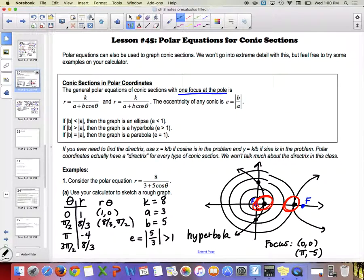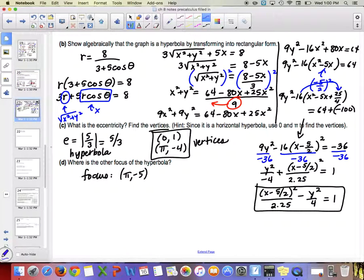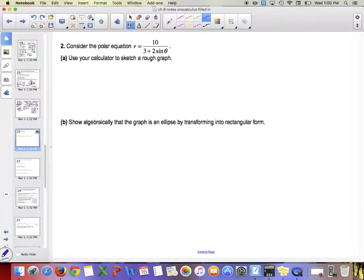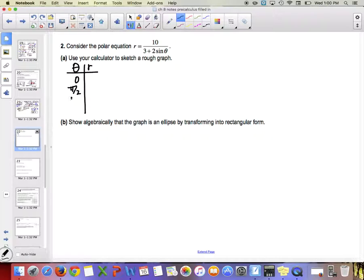Polar coordinates are kind of nice — that polar equation looks much cleaner than the rectangular one. Now let's do the second example. We'll go through the same four steps, plugging in θ = 0, π/2, π, and 3π/2.